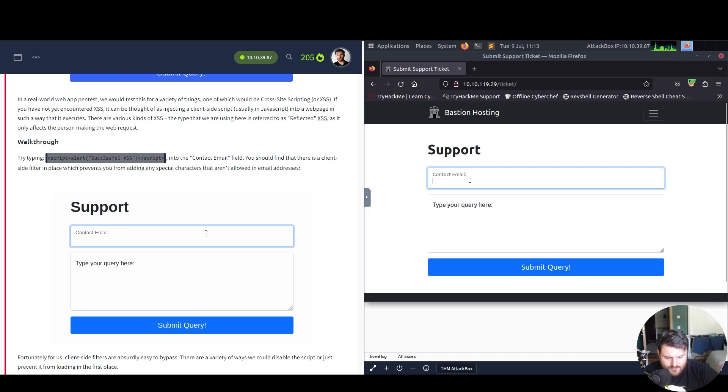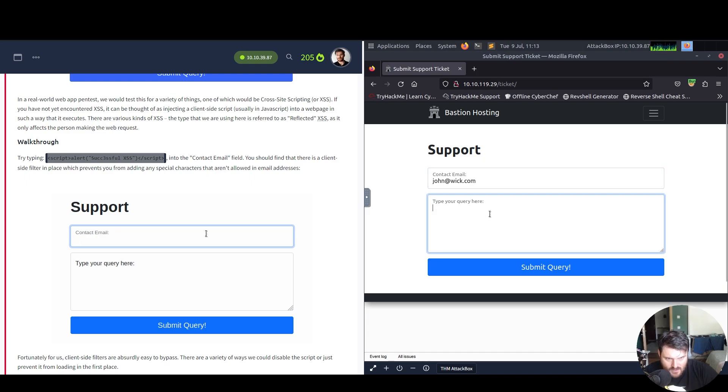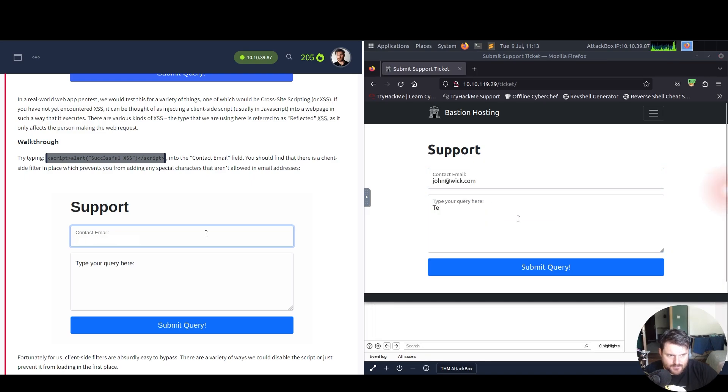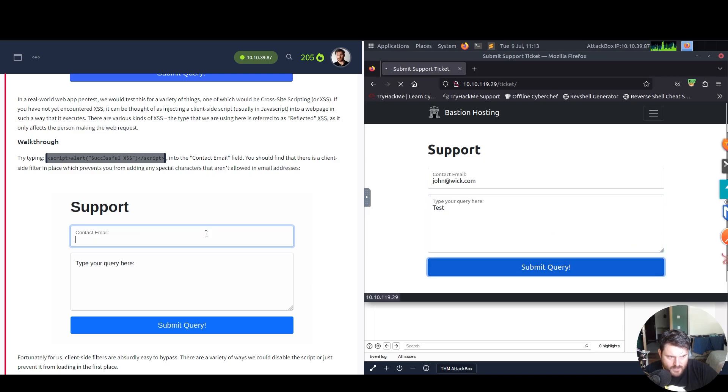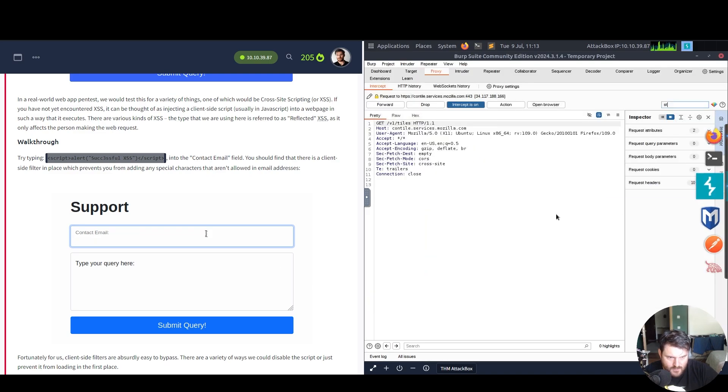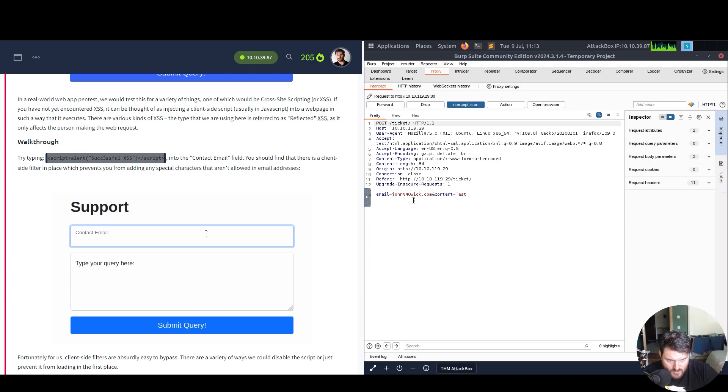All right. We say here John Wick. And here we say again, test. Test, submit query. We go here. We forward this.